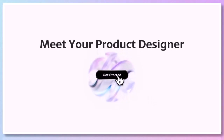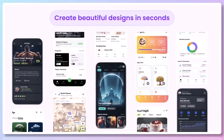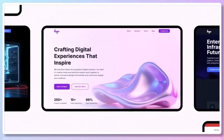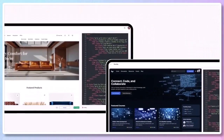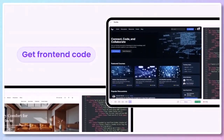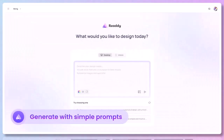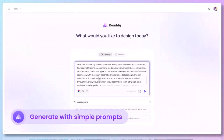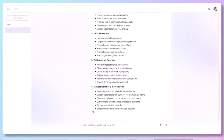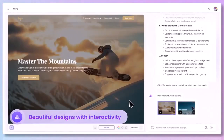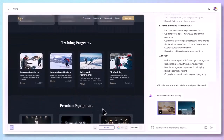Hey everyone! In today's video, I'm going to walk you through how to use Ready AI, an incredibly powerful no-code platform that lets you build, design, and publish fully functional websites in minutes, just by telling the AI what you want. If you've ever felt overwhelmed by traditional website builders, or you don't have the time or skill to design from scratch, this is going to be a game changer. Let's get started.